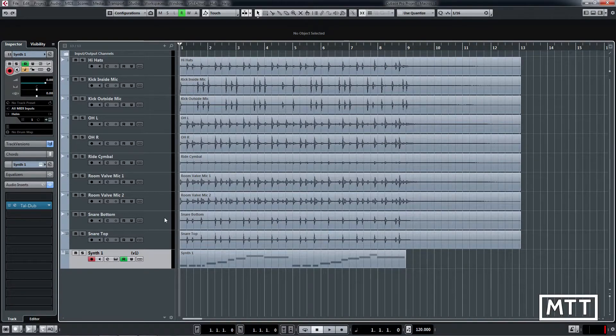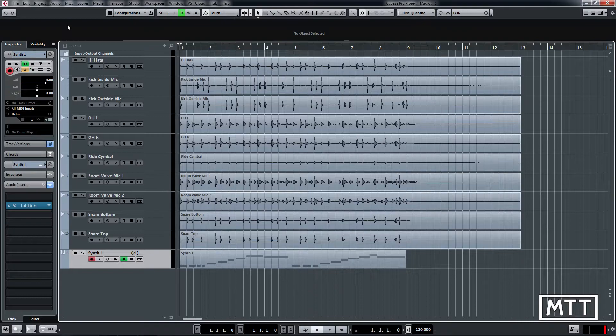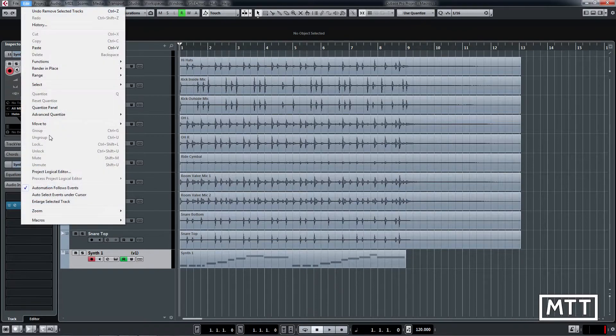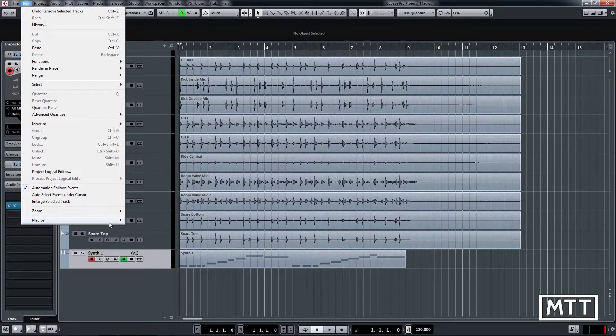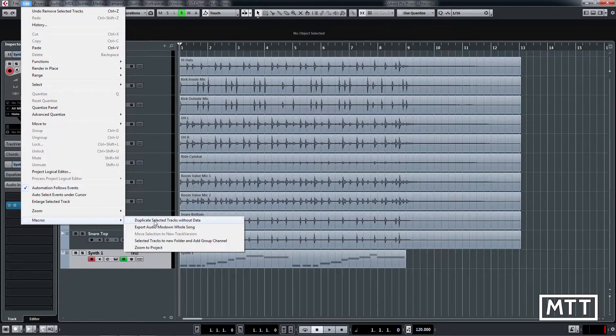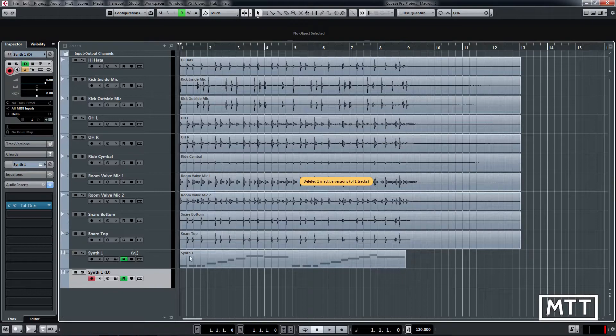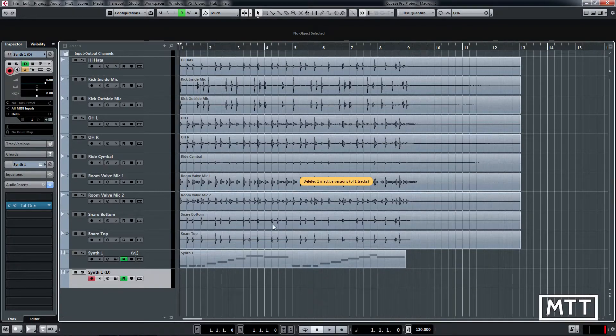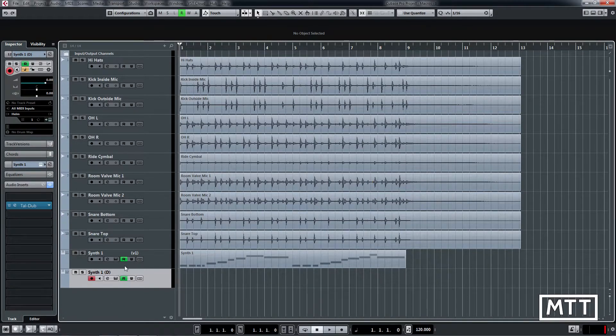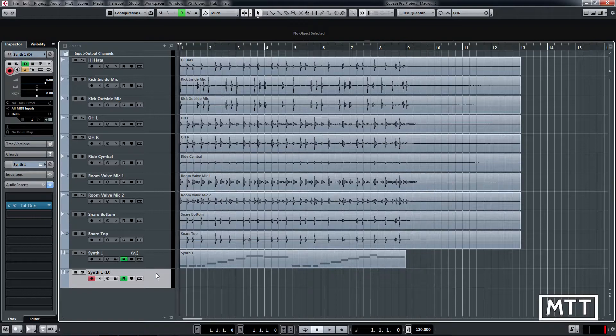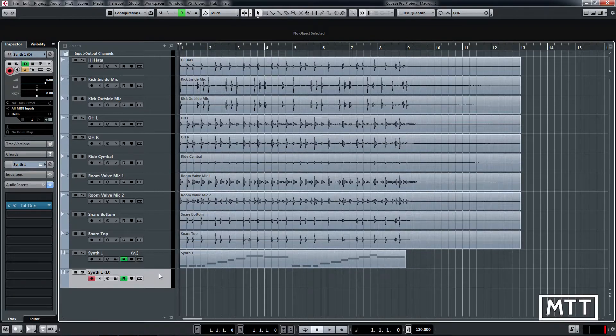So sometimes you just want to use a synth and any effects you've got without the other data. So by using the macro there you can see it duplicates that track but also deletes an inactive track version which we'll see later on but leaves you with the synth ready to go but with effectively a clean slate in terms of automation and MIDI data.